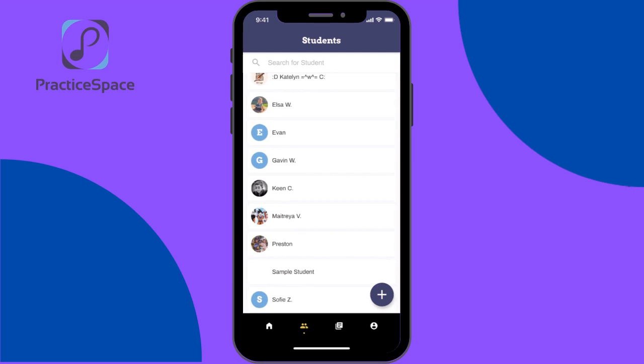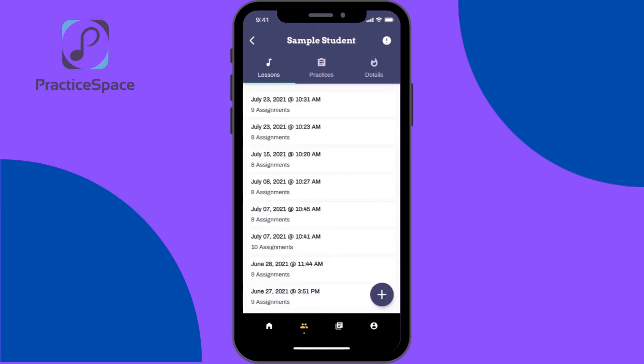I'll click my sample student, and here I have a list of all the lessons, which is a collection of assignments that I've ever created for the student.